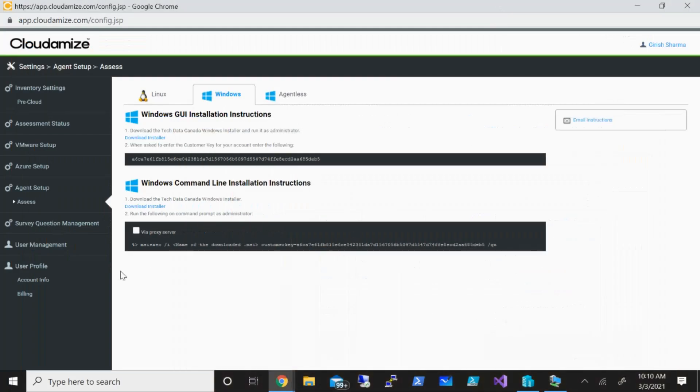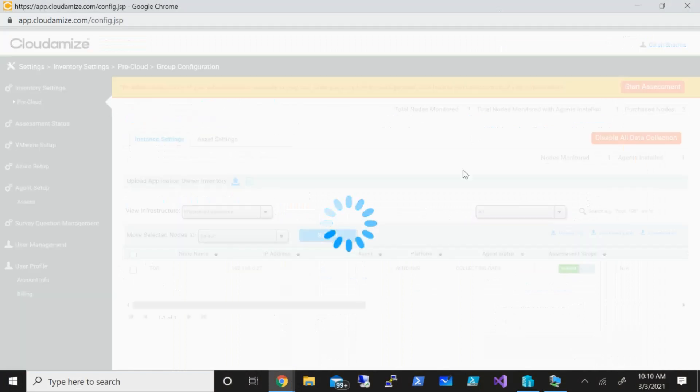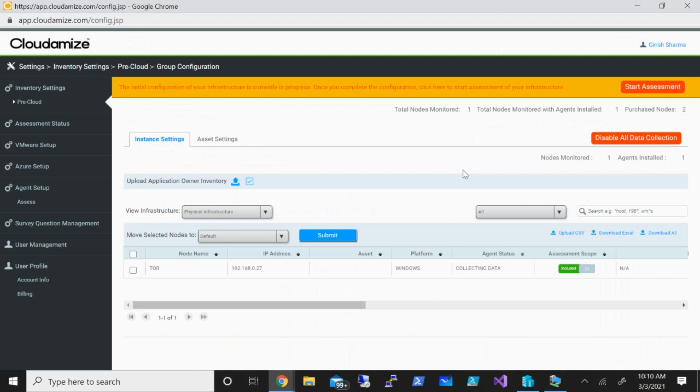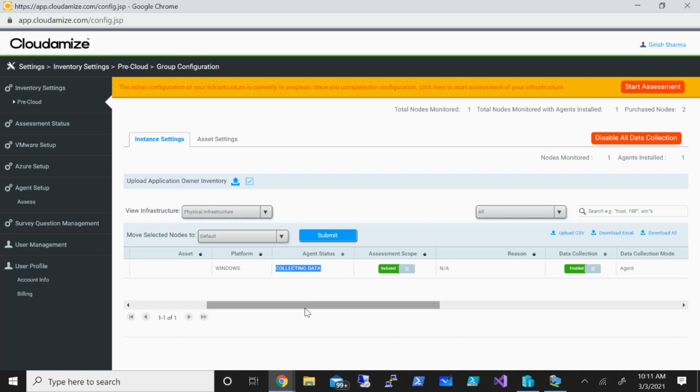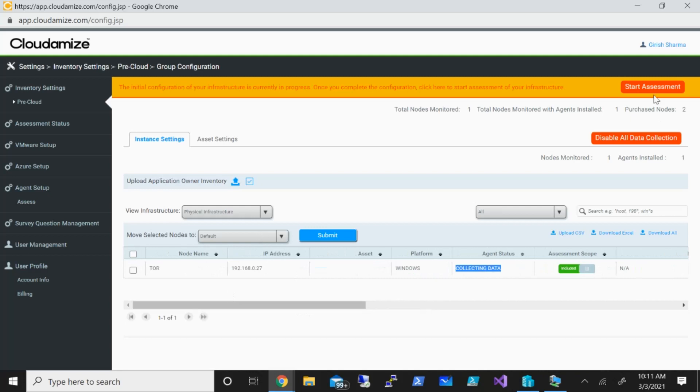I've already done this step, so I'm going to minimize this. Once that machine is added, I'm going to go under inventory setting. You can see that the machine name is here, the IP address, what is running, if it's running Windows or Linux. The important thing I will say is the agent status. While you are adding this, you might see that it's under the onboarding state. You need to make sure that this has been changed to collection data before you start assessing your machines. Once that is done, you can just go and click on start assessment.